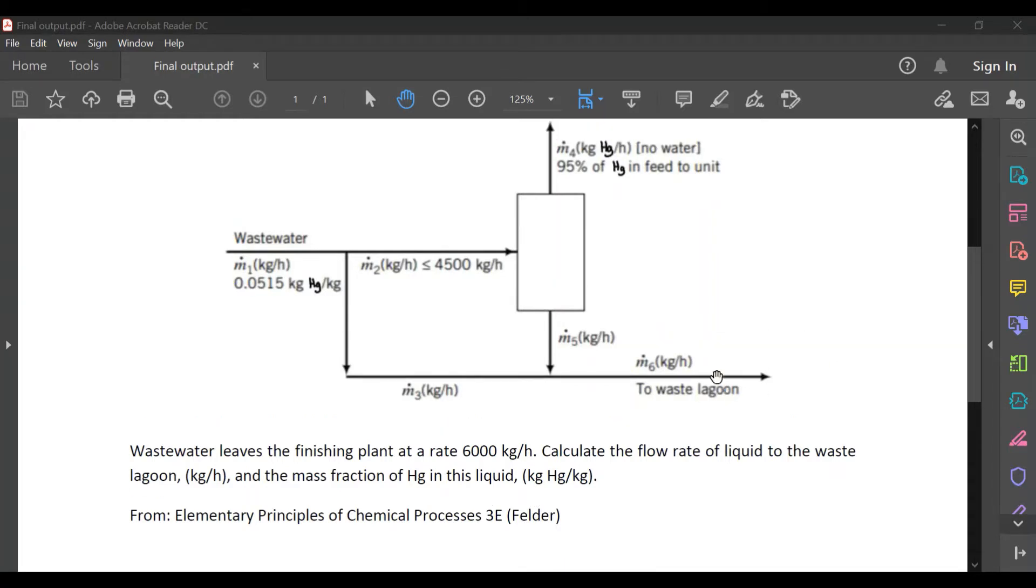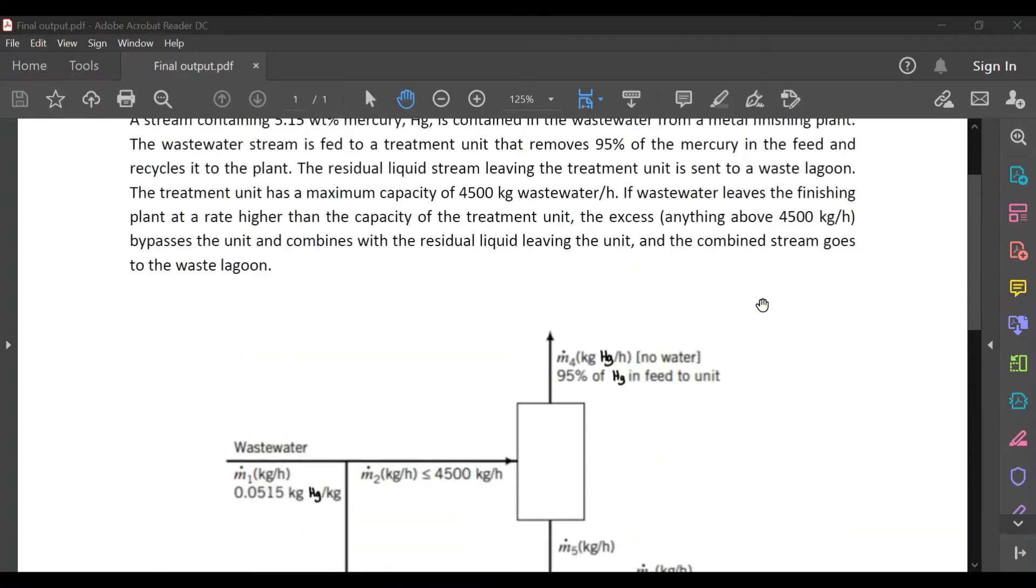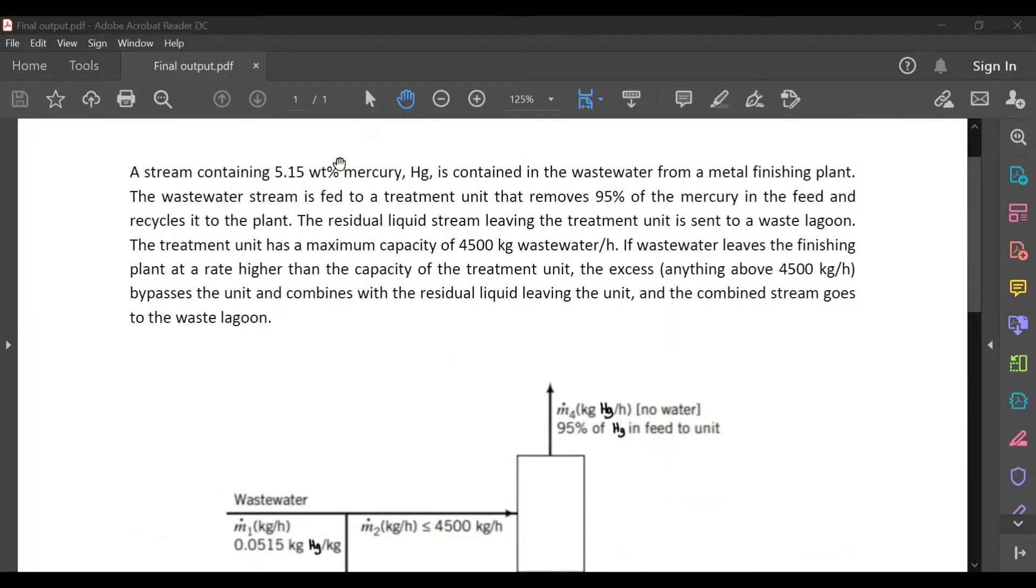So here is a visual representation of the problem. We are going to answer this problem using the DWSIM software.